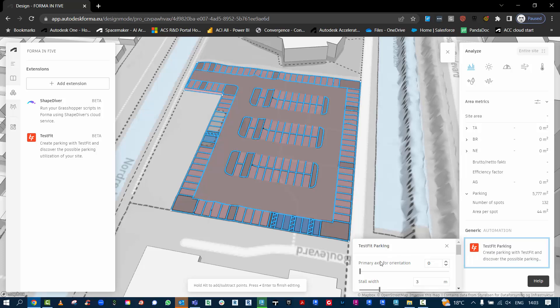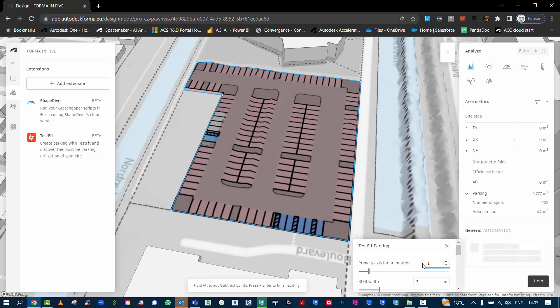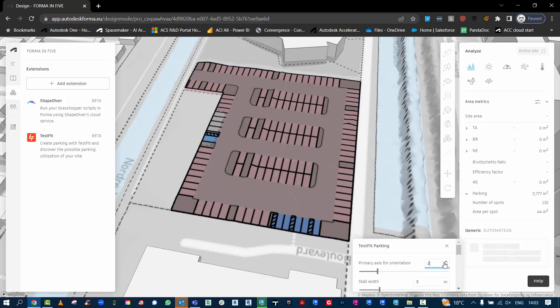When we click on the automation tool, we can start to make adjustments to the orientation. So as we go through and crank that around, it will do different layouts for us.